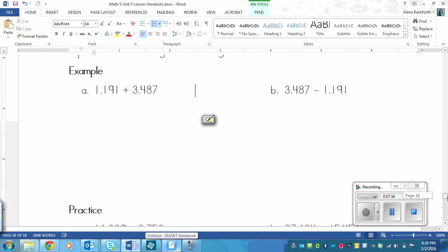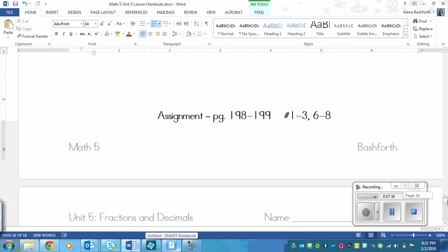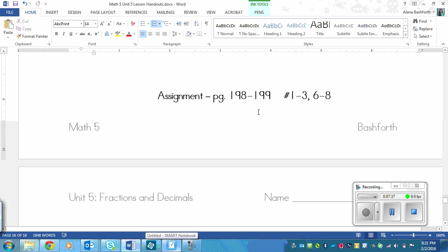Alright, so your assignment then is on page 198 to 199. We've got numbers 1 to 3 and 6 to 8. And on numbers 1 and 2, it asks you to explain your strategy. But you don't need to worry about explaining. Just show your work and that is enough.